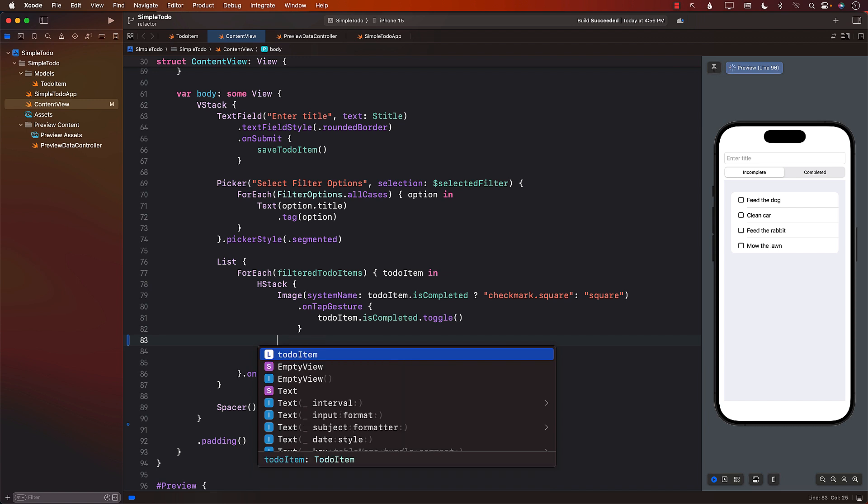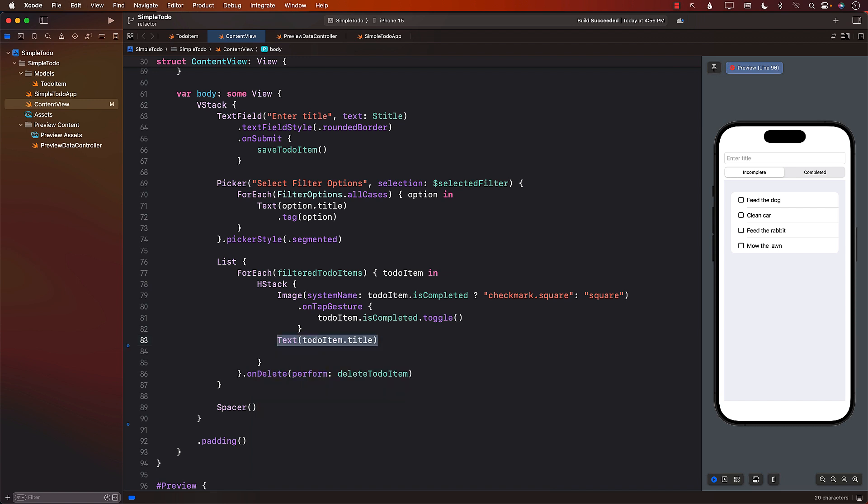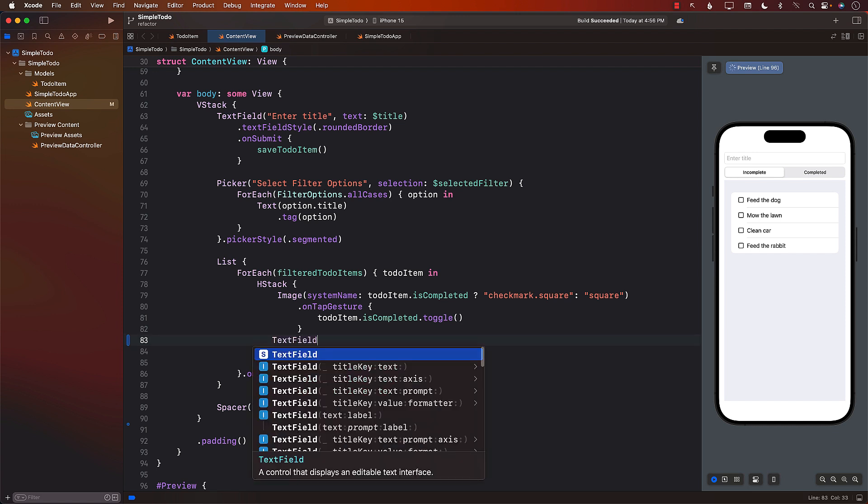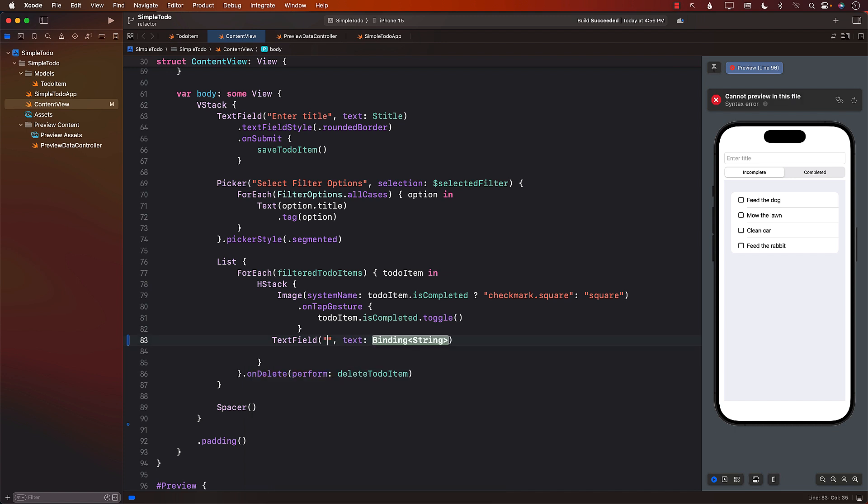So initially we have the text. We're going to replace it with a text field so that people can type in. The first part is kind of like a placeholder. I can simply say enter title. It doesn't really matter because you will have the title anyways. But what should we pass over here as a bindable string?